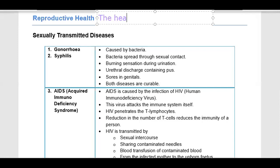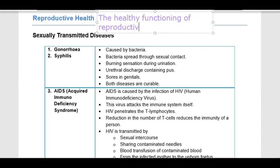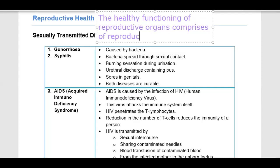The healthy functioning of reproductive organs comprises reproductive health. If reproductive health is not proper, it will affect the reproductive organs — causing fertility problems, issues with external genitalia or internal sex organs. Reproductive glands are related to hormones, so if sex organs are not functioning properly, there will be hormonal imbalance and growth can be affected.